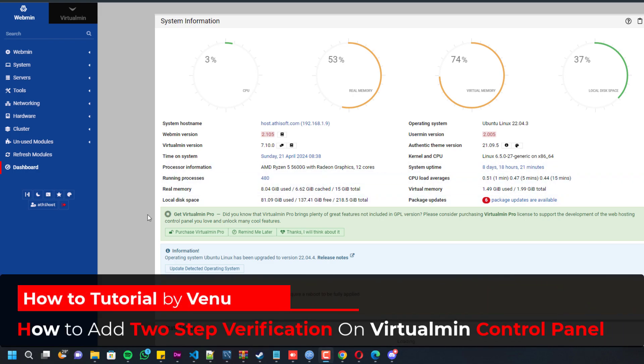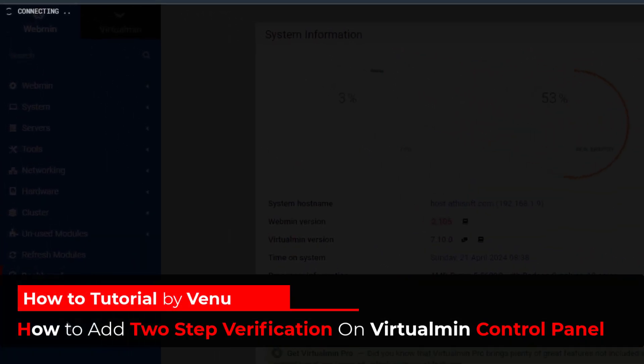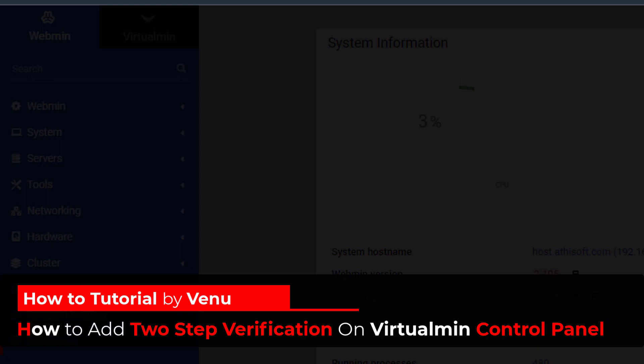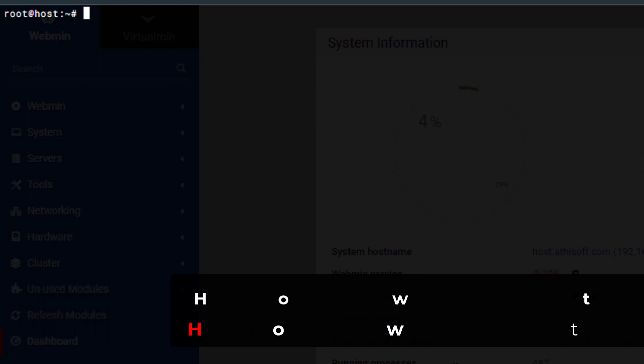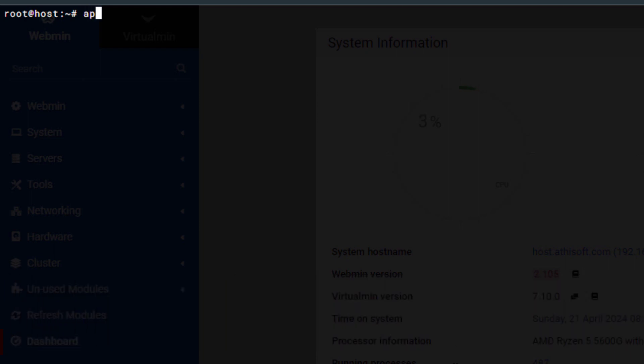Hello everyone, in this video I'll show you how we can add two-factor verification on Virtualmin control panel. In order to do this, you have to install a package. I already installed this on my server, so I don't have to do this, but to show you I will execute the same command one more time.